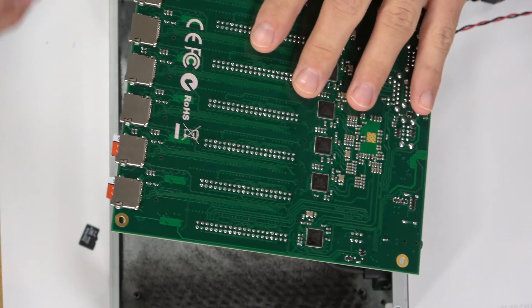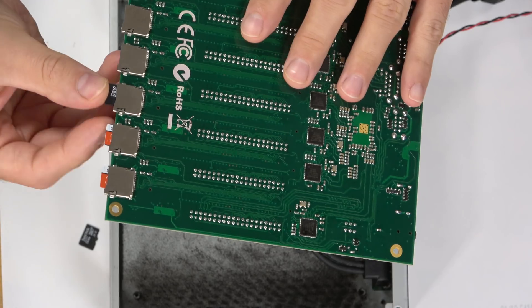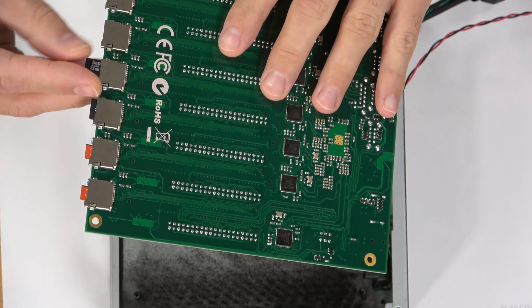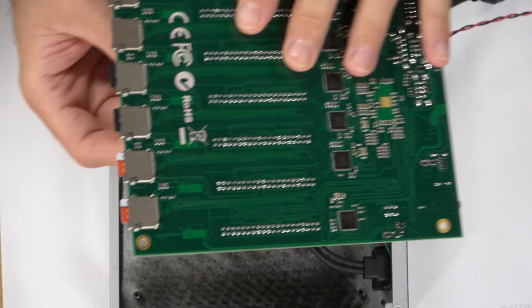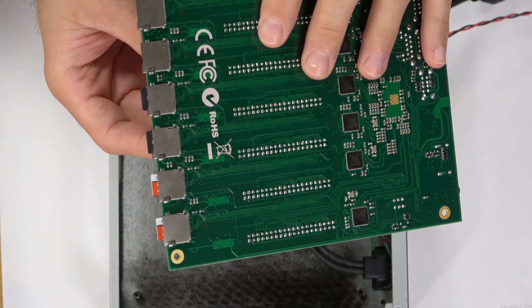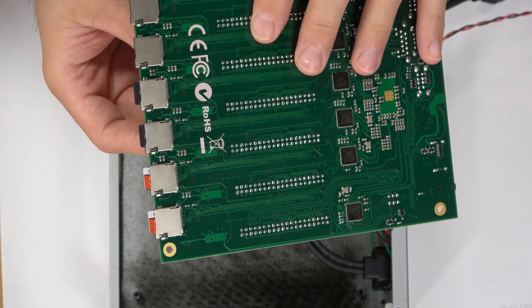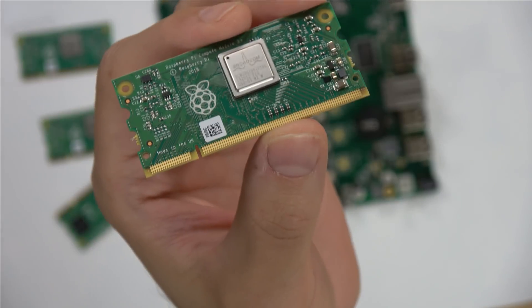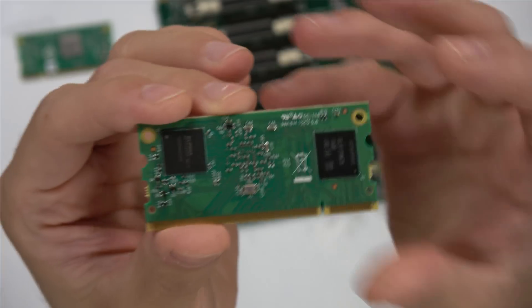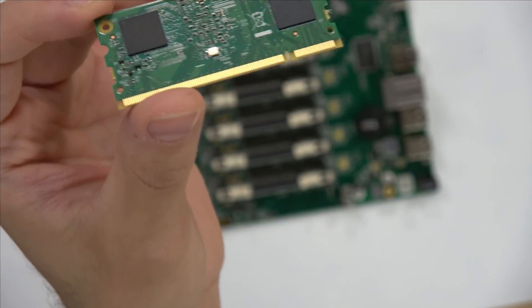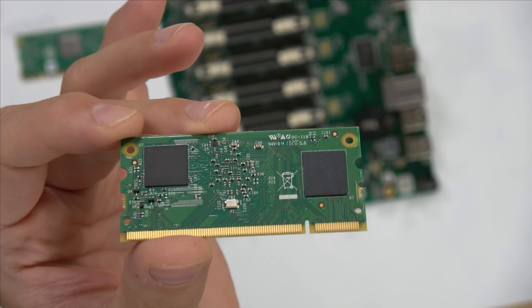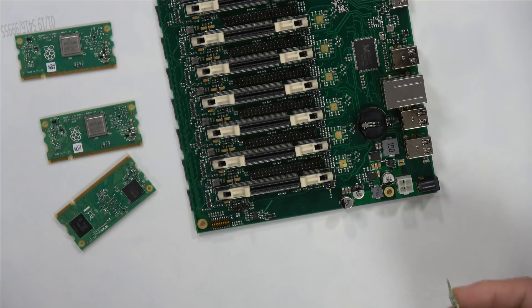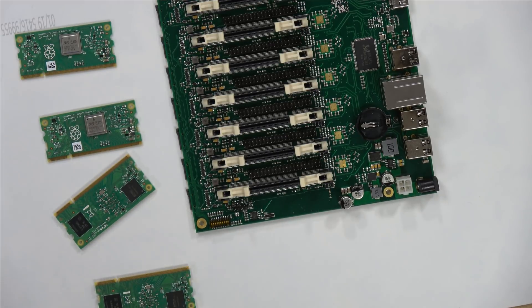You can also use network boot if you have that set up on your network to boot your Raspberry Pi compute modules as well. Now the third method is booting via eMMC. You can buy compute modules with or without eMMC. And the way it works is that if your compute modules don't have eMMC storage, which is built-in storage, then you'll need to boot from the SD card slot for that compute module.